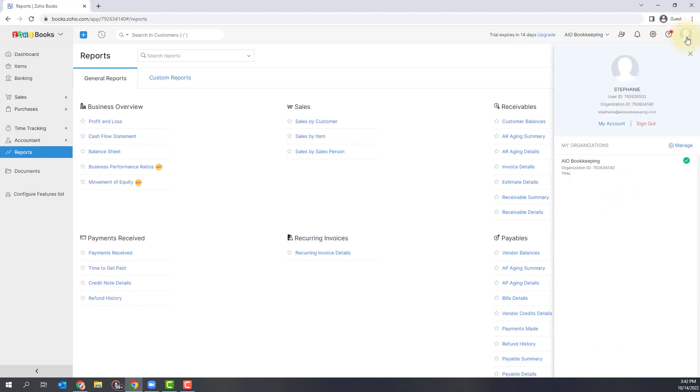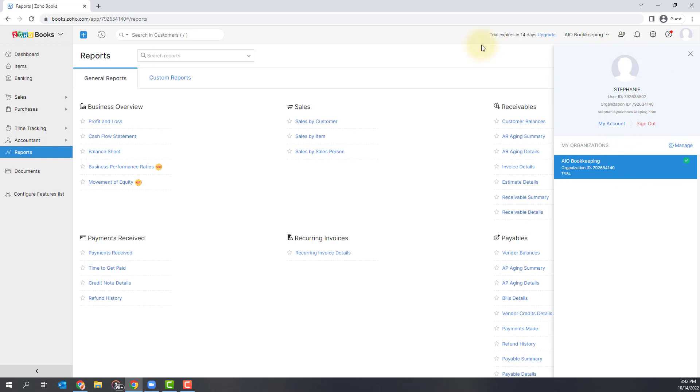And then your icon itself is where you can set up your main profile and just see your organization and your actual account.